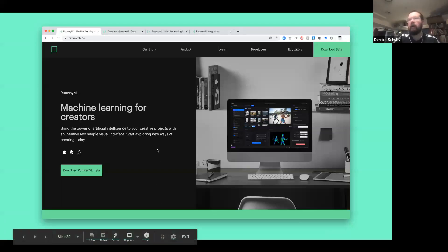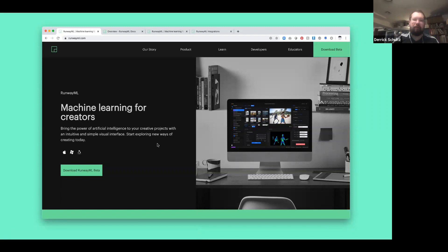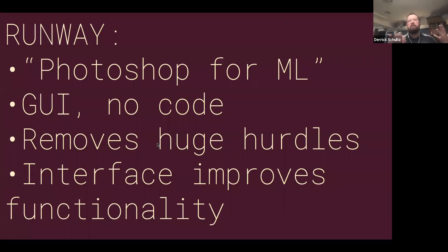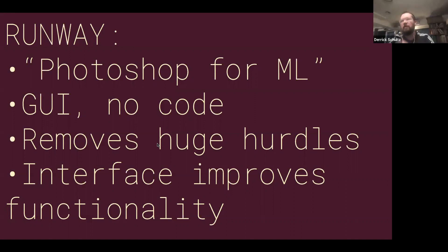Now we're going to get started in Runway. Runway is what people have described as Photoshop for ML. I was able to load up a model, add some text, and it generated an image. What's really nice about Runway compared to many other machine learning options is that it's all GUI — there's no code. It's entirely an interface you can work with like you would an Adobe application. You don't need a coding background to do any of this stuff. It removes a lot of hurdles and reduces a ton of effort — to run this stuff yourself you'd have to set up servers, install a ton of code, and it almost never works the first time.